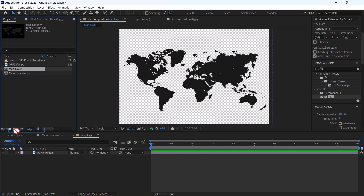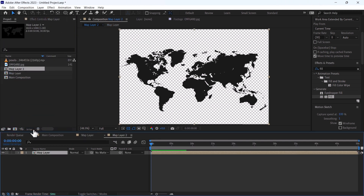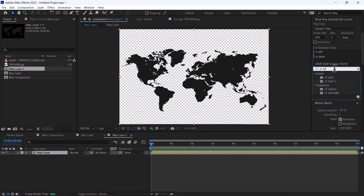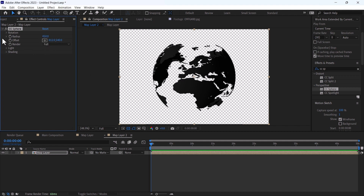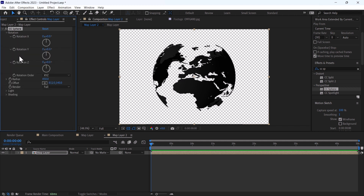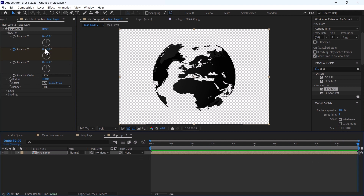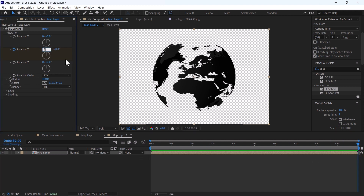Pre-comp it again and use the effect CC Sphere. Increase the radius to 450, then change the rotation using Y rotation and change it to 5.